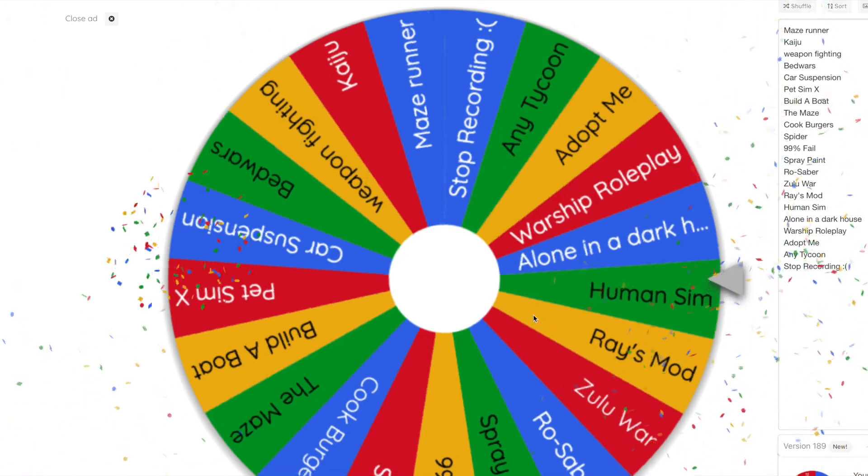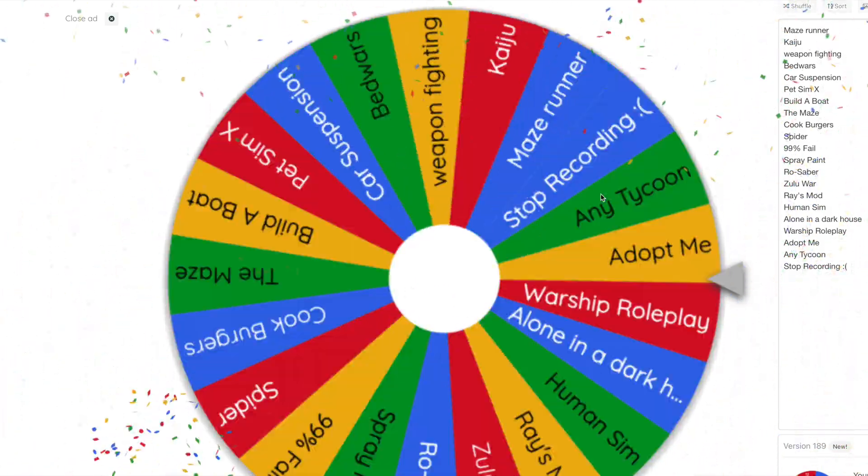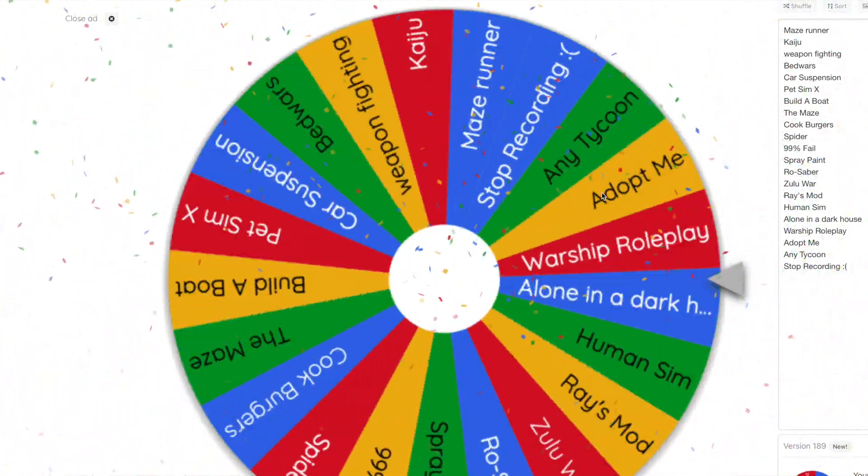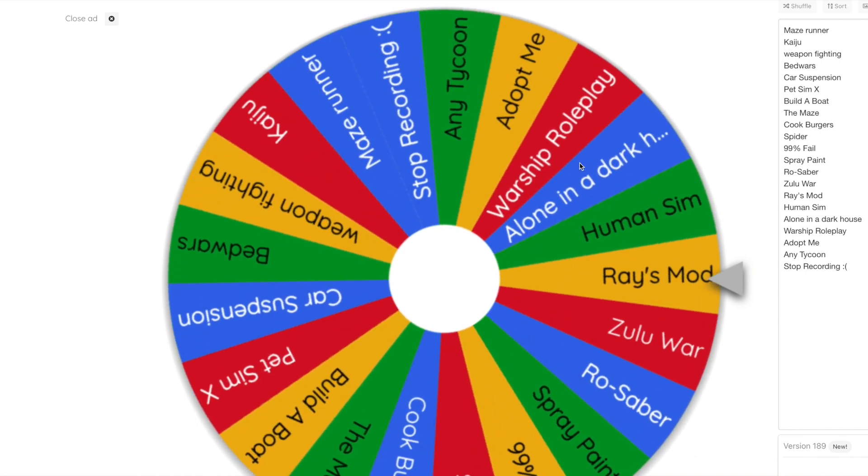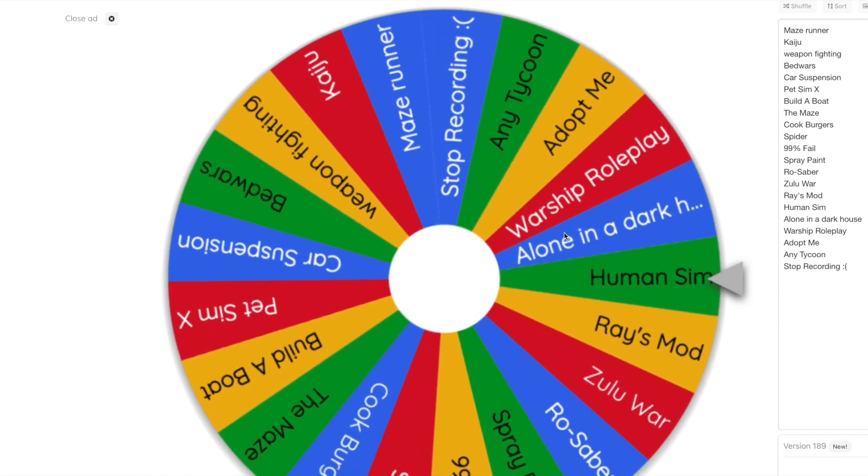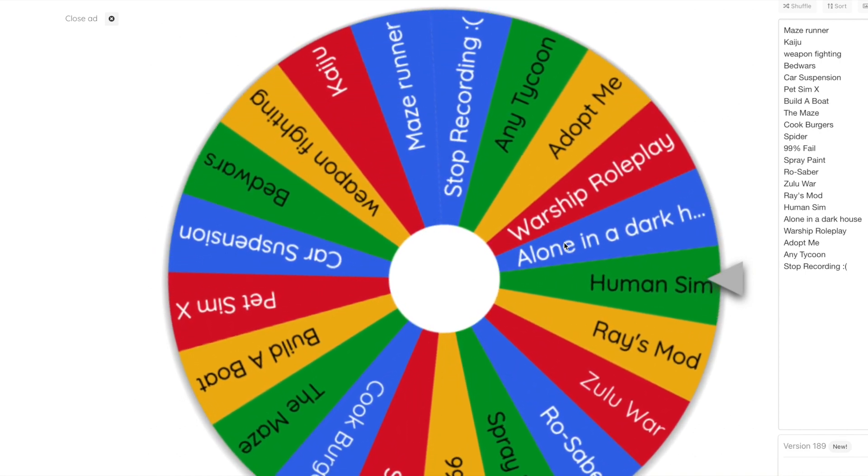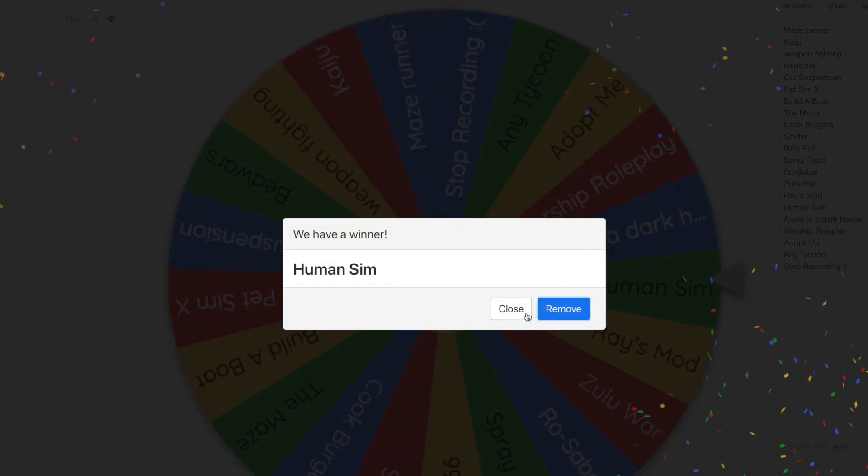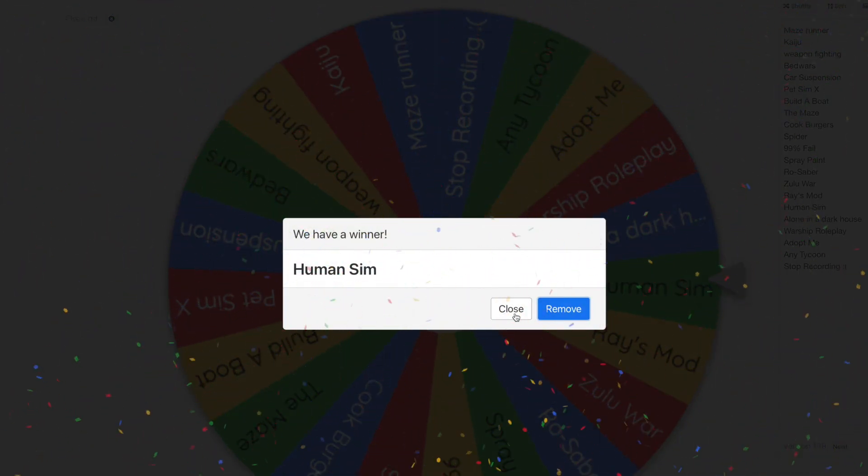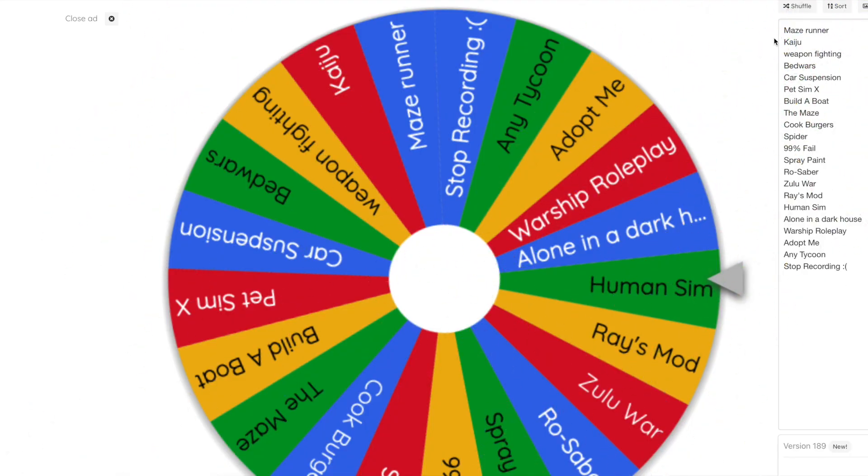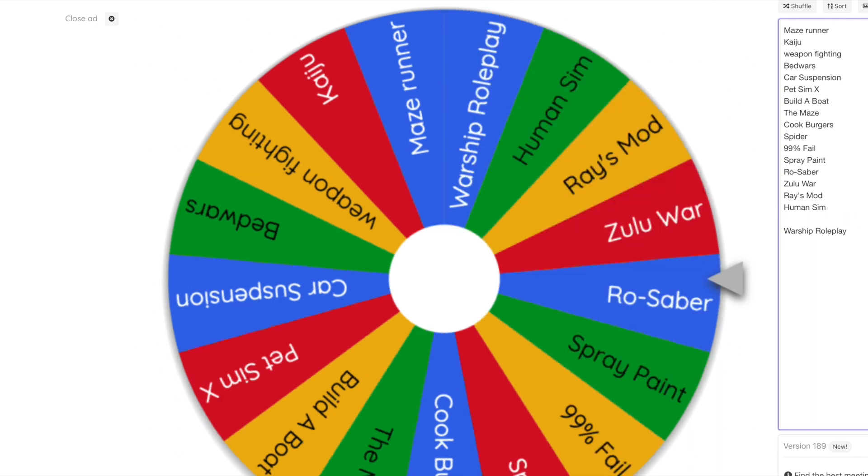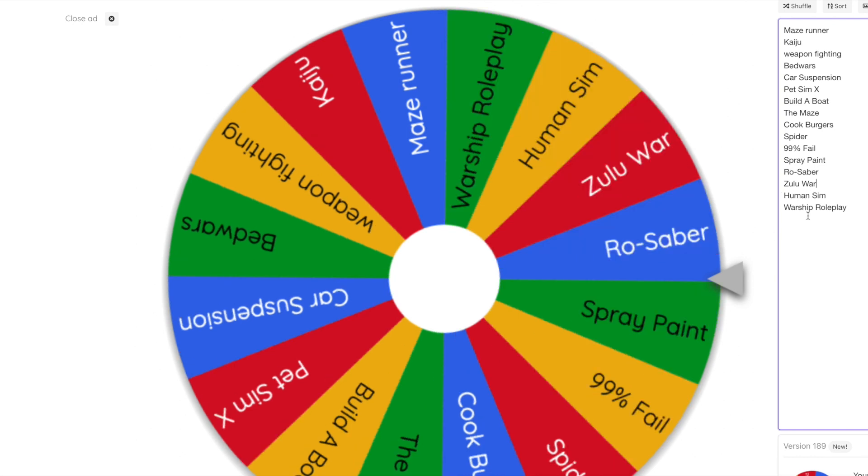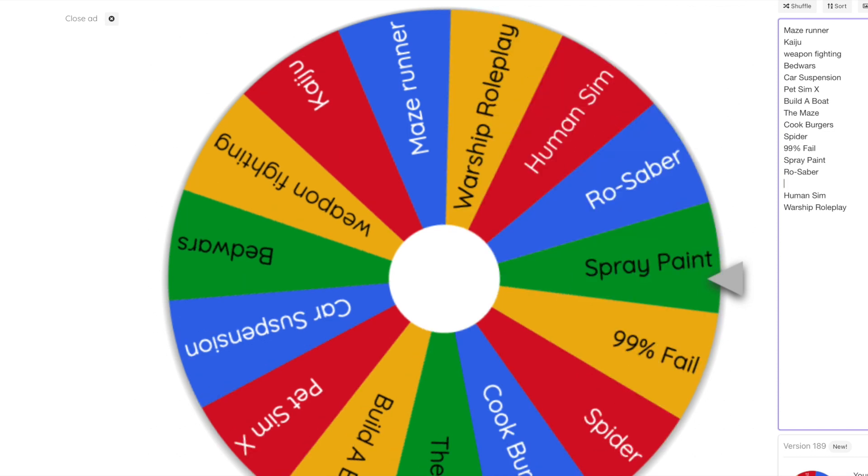Let me just go and spin again. Come on, something good. Dragon Adventures again. Let me just go and spin again, re-spin. We've already got that. Let's close that now. Not stop recording. Alright, so it could be Warship Roleplay, could be Human Sim.